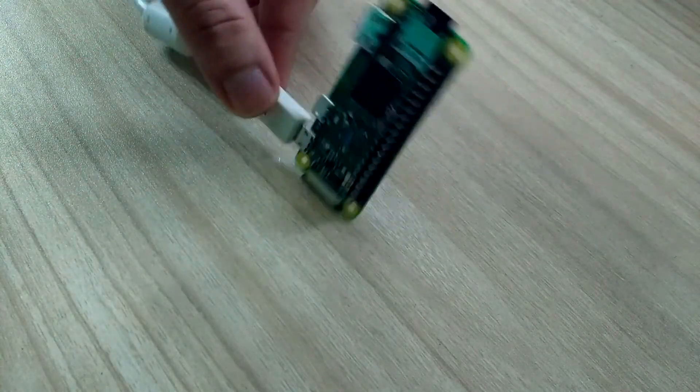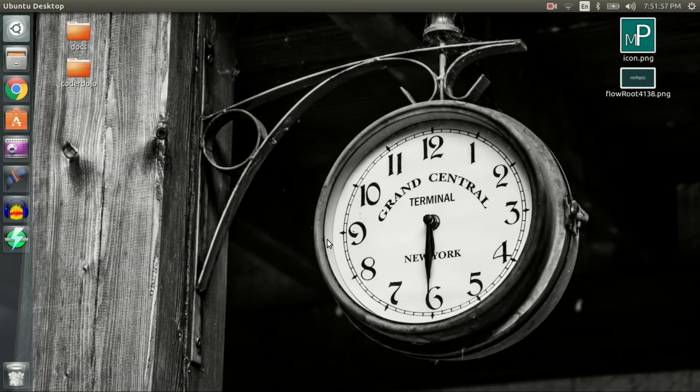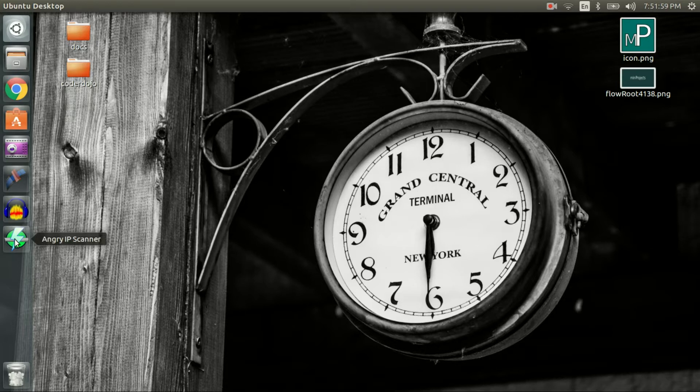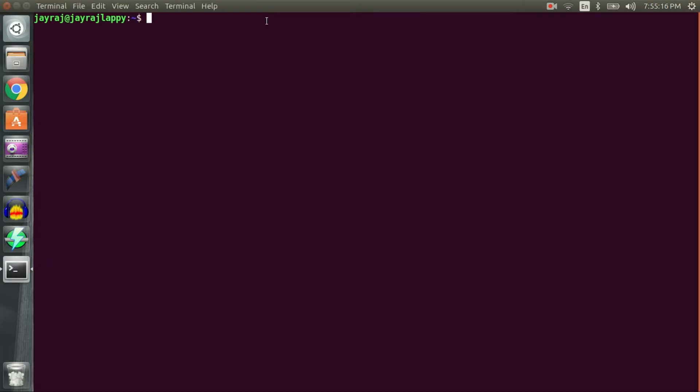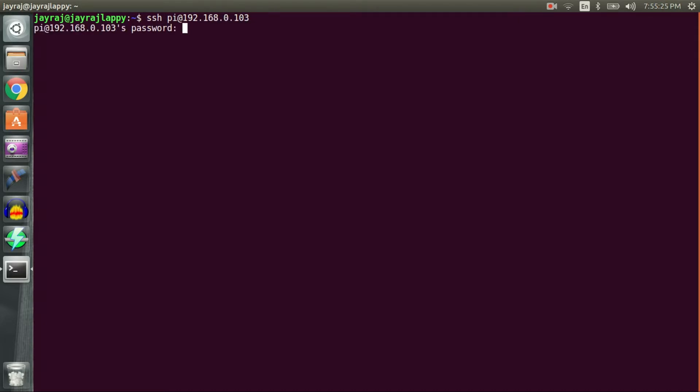I found IP address of Raspberry Pi using a network scanning application called Angry IP Scanner. Following that, I remote logged in into Raspberry Pi using SSH. If you are on Windows machine, install software called PuTTY and then perform secure shell.